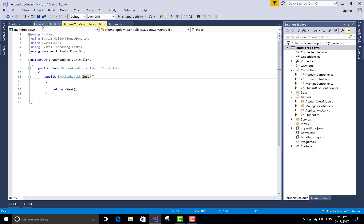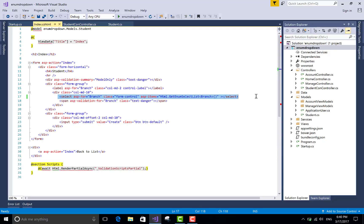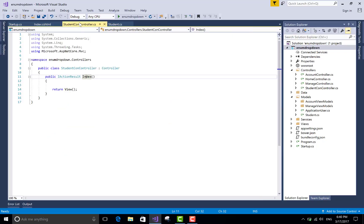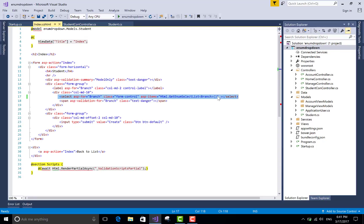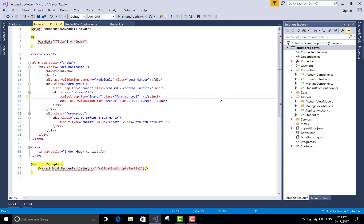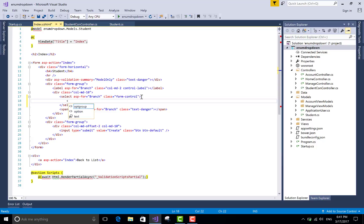Now come to the second method. You can also do this in the view section manually. First of all, remove the asp-items tag helper section. In the design time you can add some items like HTML — set manually some option elements in the select list.